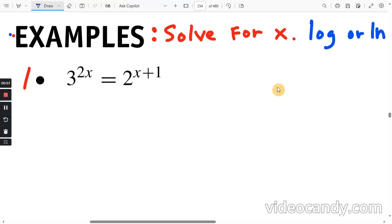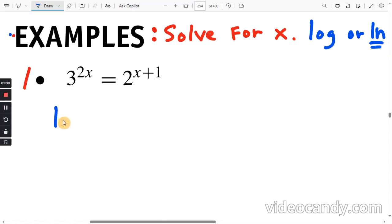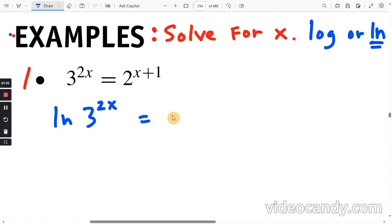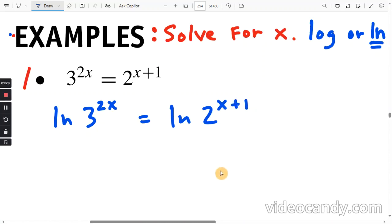You can do either one since both are on your calculator. I'm going to use the natural log here — I'm going to do the natural log of both sides of this equation. So I'm going to do the ln of 3 to the power of 2x, and the ln of 2 to the power of x plus 1. The reason is we can use the power rule to isolate the exponent, since x is in the exponent on both sides.